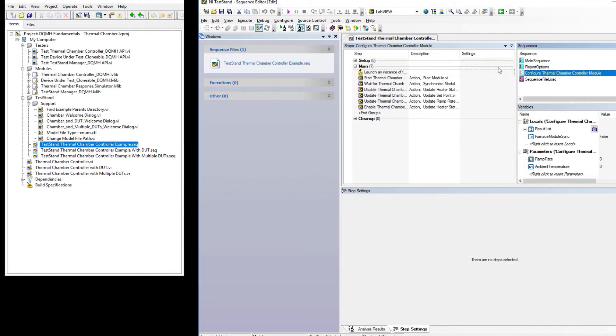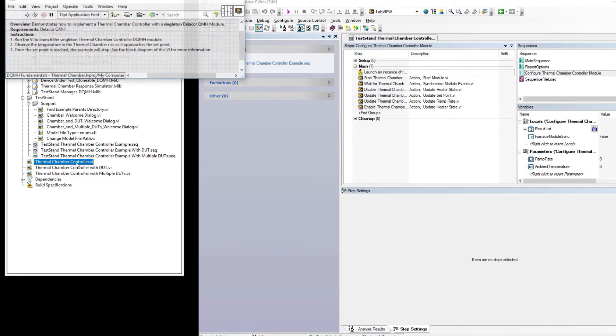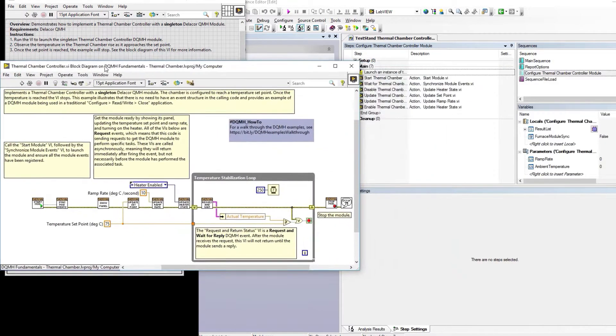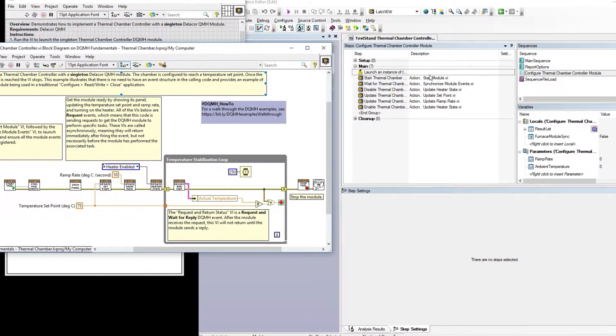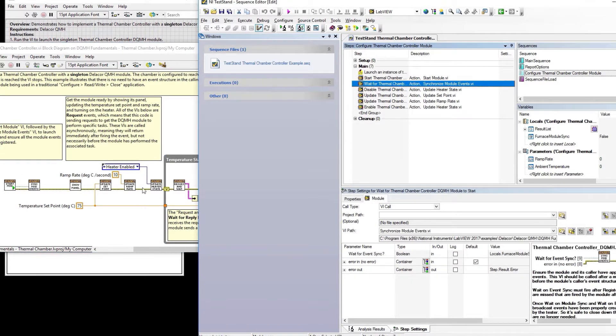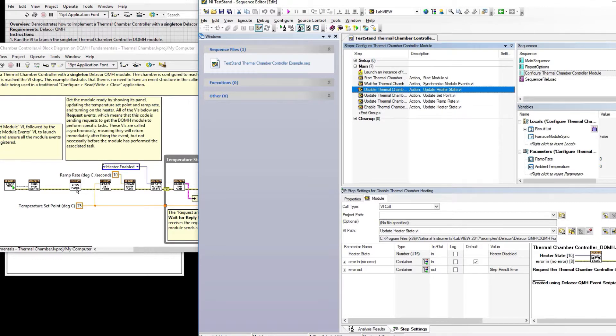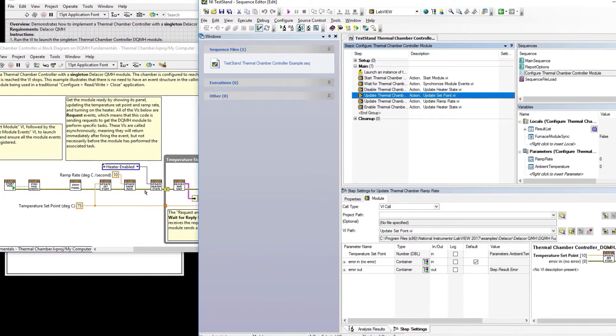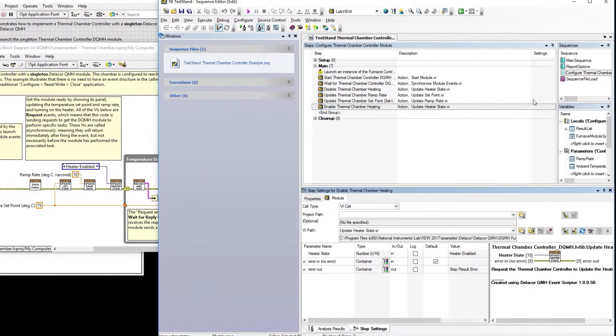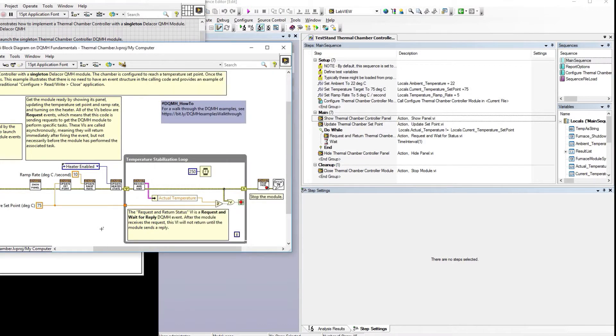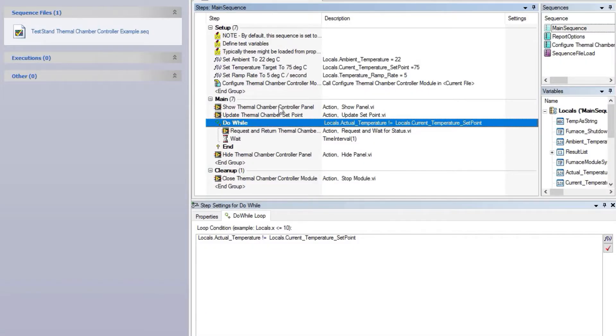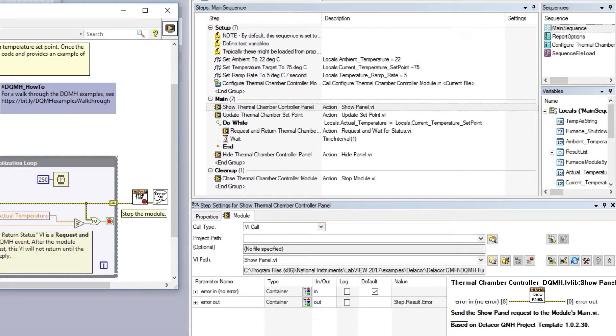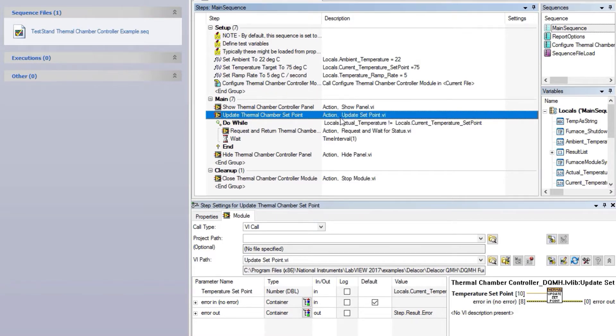Then configuring the module is doing the same things that we are doing on the simple VI. If you look here, you can see: start module, synchronized module events, update heater state, set point, and update ramp rate. Our main sequence is basically doing the same thing that we have on the main VI where we have this in a loop, except we do a do-while here. We're doing show panel—that's action show panel—and update set point again, but now for our new settings for the set point of 75 degrees.